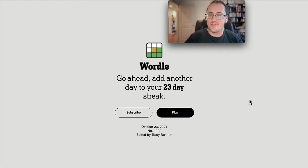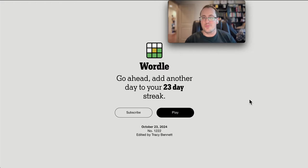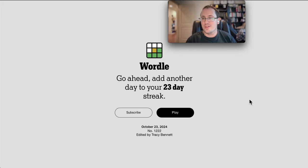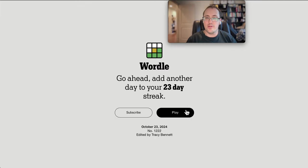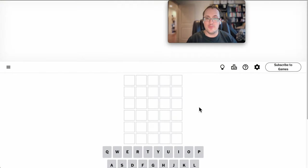Good morning, everyone. Welcome to Wordle. This is Wednesday, October 23rd, 2024.